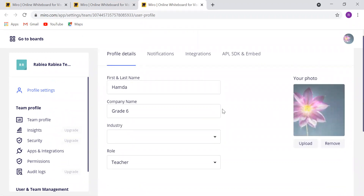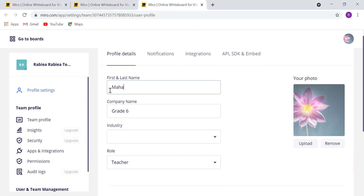It will save all the changes automatically. I will change my name here. As you see, I will leave everything as it is.